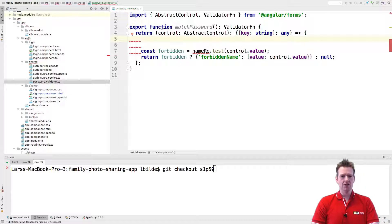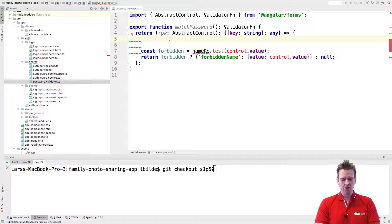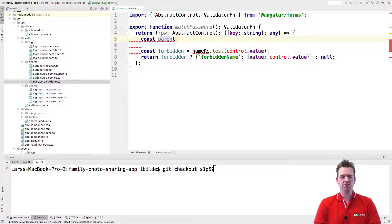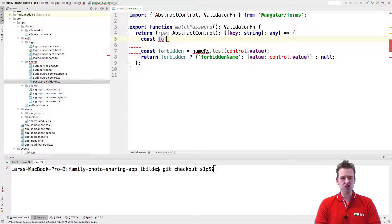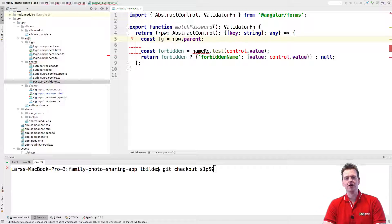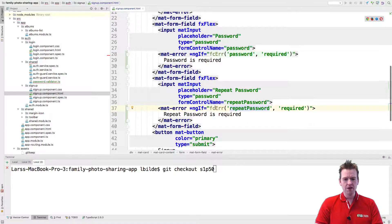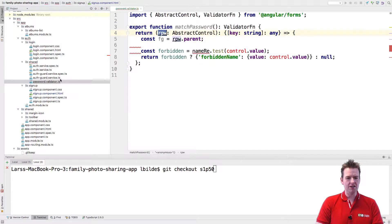This is going to be our repeat password, so I'll call it `rpw` — that's what we're sending in. Next, I want to make a constant for the parent container, which in our case is the form group, so I'll write `fg` for form group. On a control you can call `.parent` to get the parent. So now I have the parent — the form group — inside this constant.